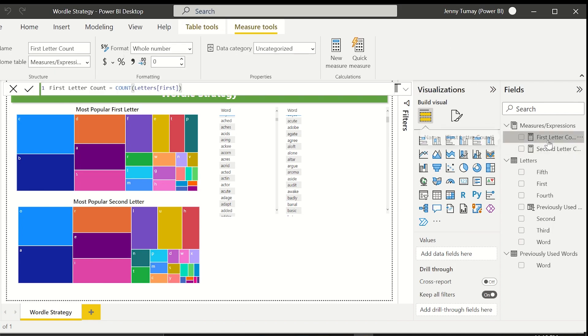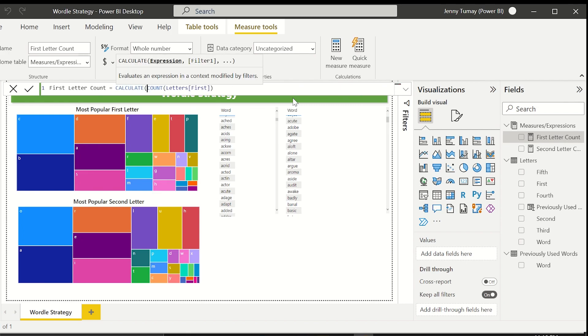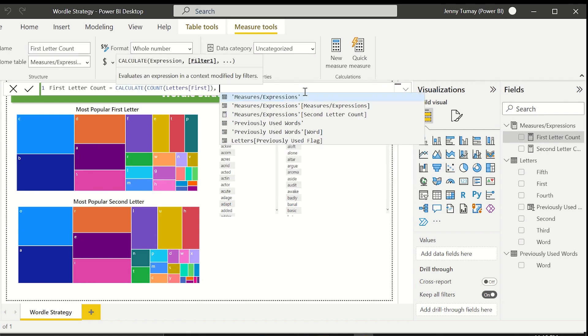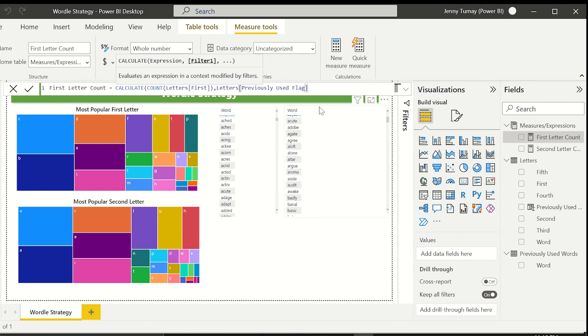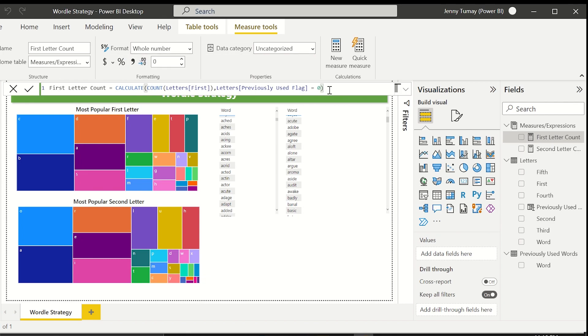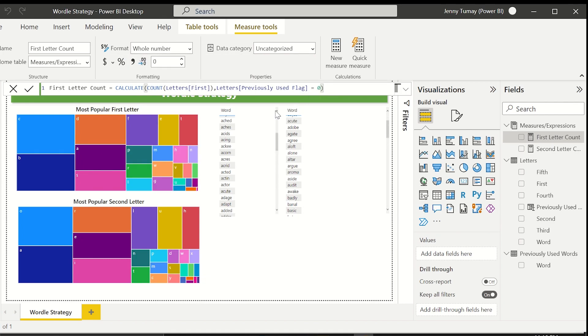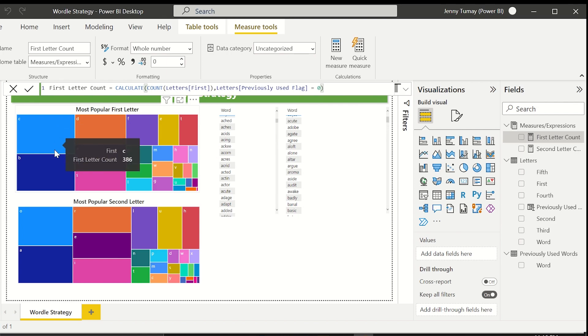Okay let's edit our measure. Click on it and add in a calculate function. You'll use calculate more than you'll use any other DAX function. In this case, we're going to use it to filter out our previously used words. We'll keep our count aggregate as the first parameter in the function and then add a conditional clause. So where previously used flag equals zero because we don't want to include the words where the flag is one. You should see slightly lower count numbers in the visuals now after we edit the second measure too.